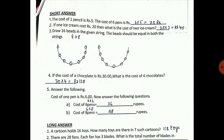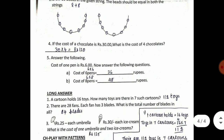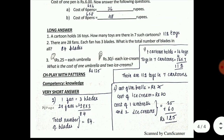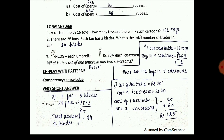Draw 16 beads in the given string - the beads should be equal in both strings, so 8 plus 8, you have to draw. If the cost of 1 chocolate is 30, then 4 chocolates is 30 into 4 equals 120. Cost of a pen is 6 rupees; cost of 6 pens is 6 into 6 equals 36; cost of 8 pens is 6 into 8 equals 48.